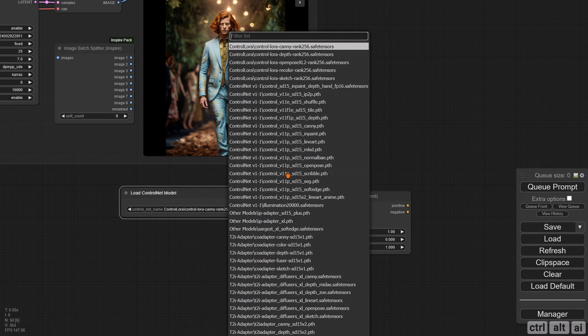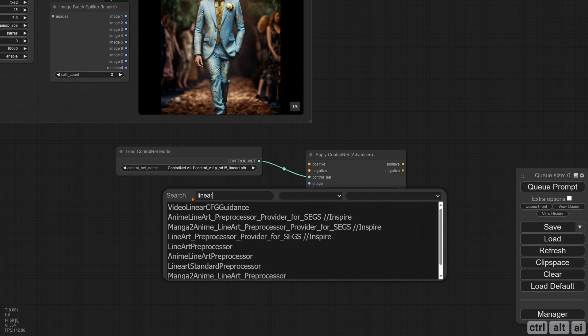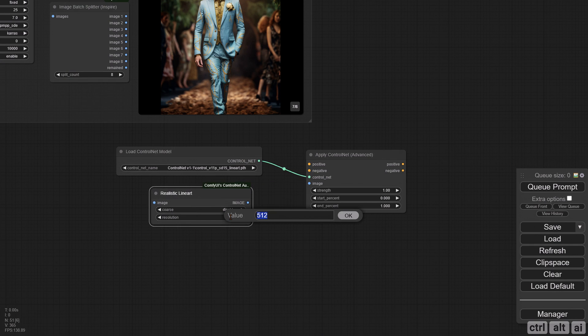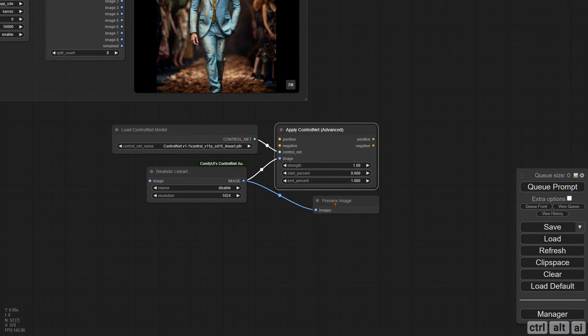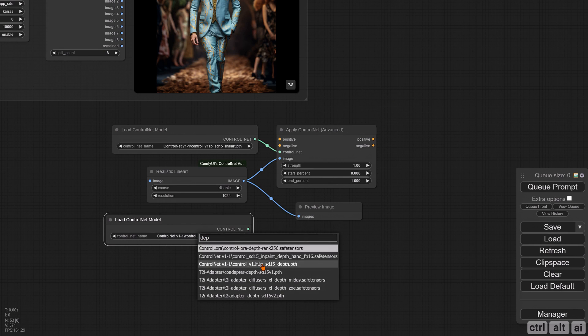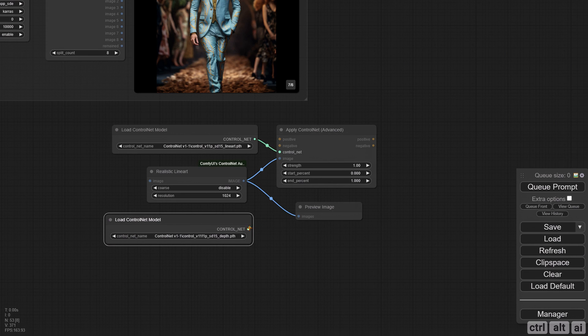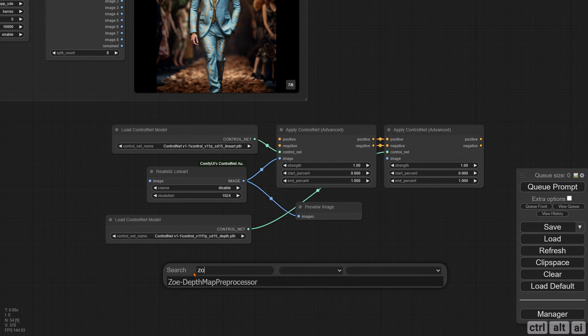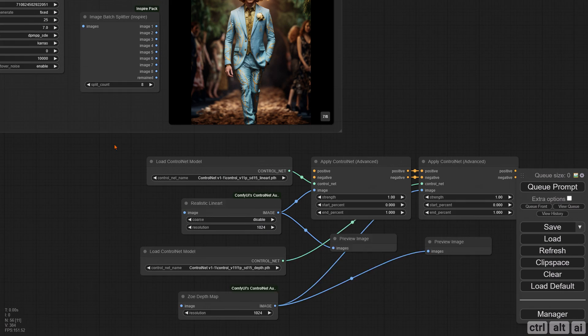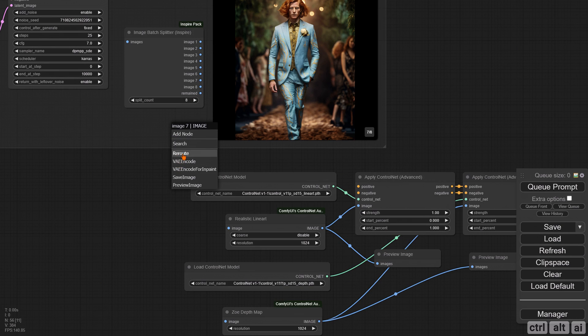Now add two ControlNet models, one line art and the other depth. We require ControlNet here to ensure that even with a slightly higher denoising value, the new upscale generation resembles the source. Reduce the strength of line art to 0.4 and depth map to 0.5. Also make sure the selected resolution for the preprocessor is 1024. Connect the Image 7 output from the splitter to the ControlNet preprocessor inputs.